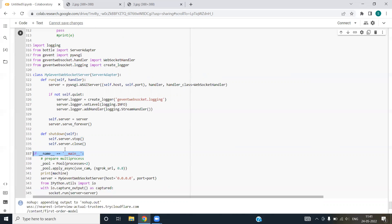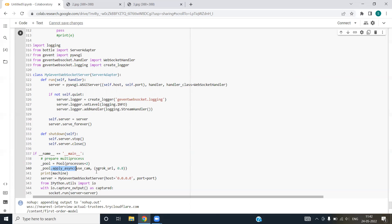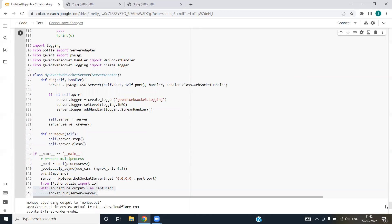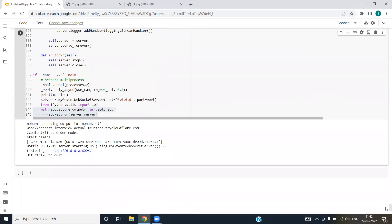If name is equal to underscore main underscore, just means that if this particular file is run as the main, if this is not a callable file, then we are creating the two processes. It requires multiprocessing. We are applying async function that is already defined into the library. We are importing IO from python.utils package and we are running the socket.